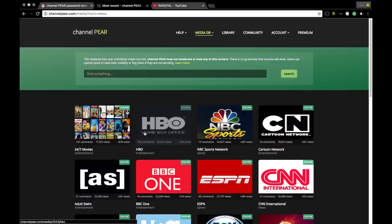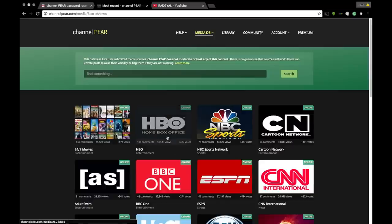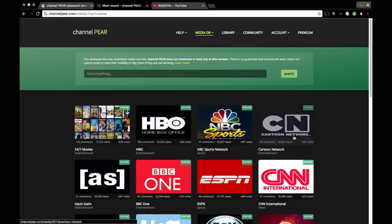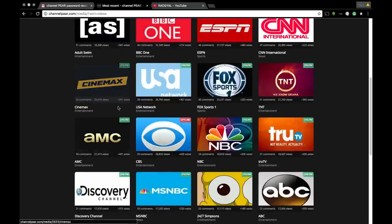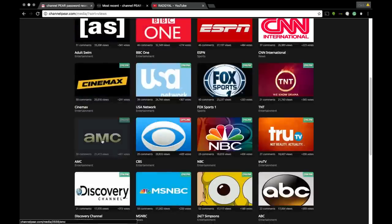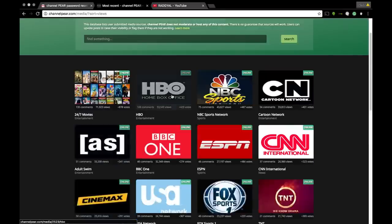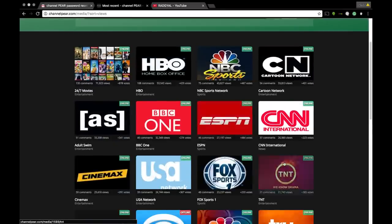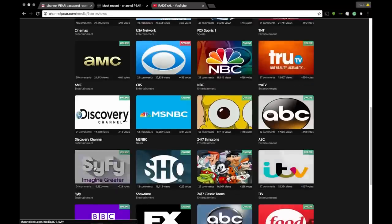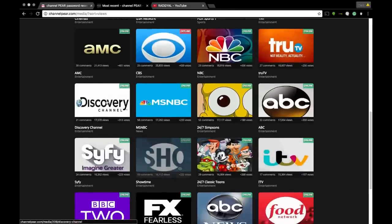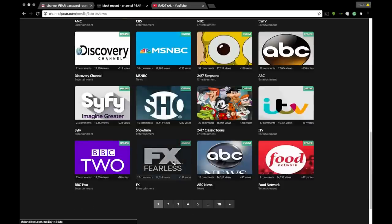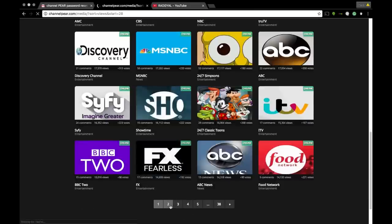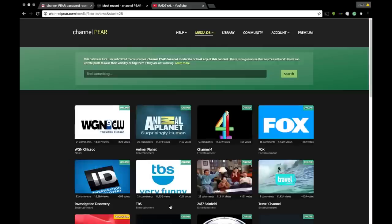They have 24-hour channels - HBO, Cartoon Network, Adult Swim, Cinemax, AMC. Wait, did I mention they have HBO? TNT, Syfy, oh they just added Showtime, the Discovery Channel, FX. I'm just gonna show you guys, they have tons of channels.